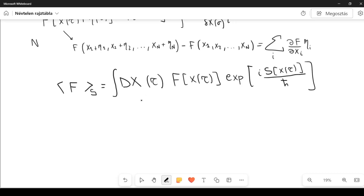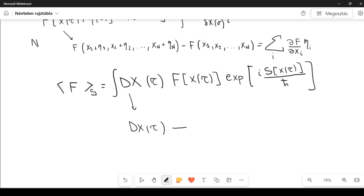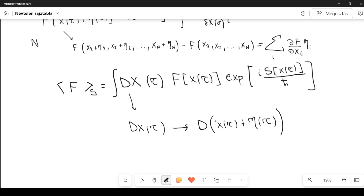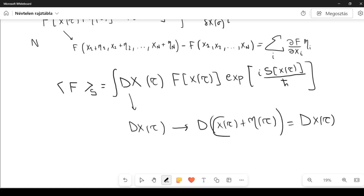Let's derive some meaningful equations. We want to change the measure of the integral from dx of tau to dx of tau plus eta of tau, a perturbation on x of tau. We must also change the arguments of F and S to x of tau plus eta of tau. The integral gives the same result, and the measure itself is just dx of tau since we are not changing eta of tau.